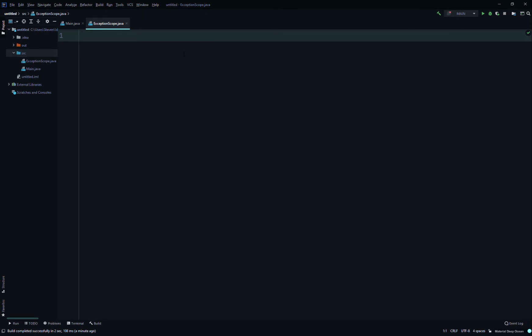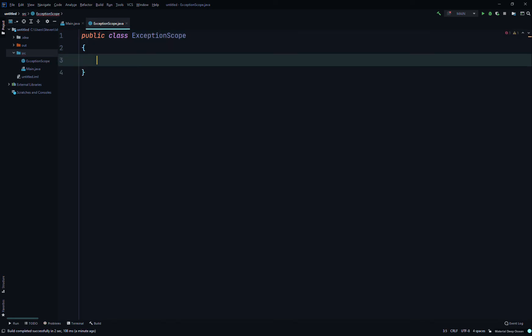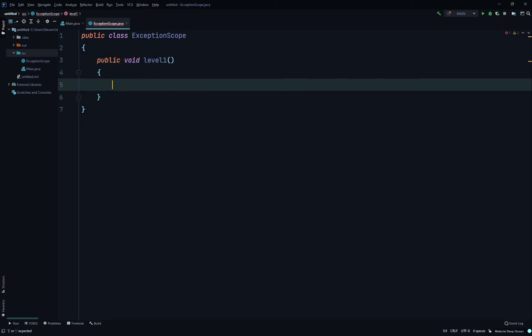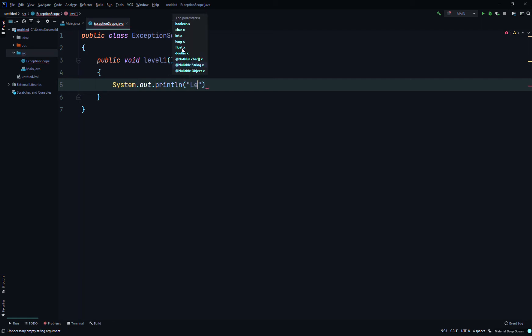We'll start by writing the class name: public class ExceptionScope. We're not going to create a constructor — we'll just use the default constructor. Then we'll create a public void method and call it levelOne, and write System.out.println with 'level one beginning'.